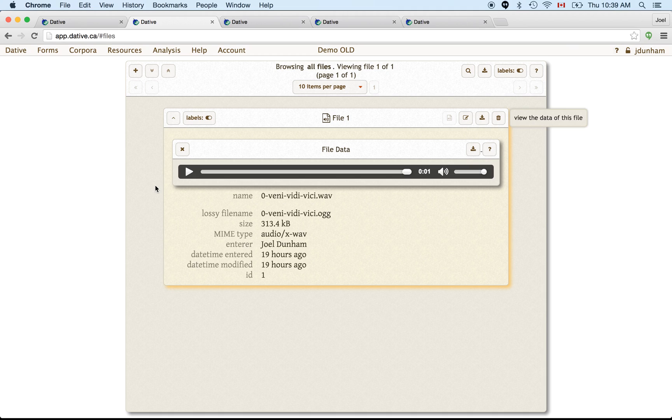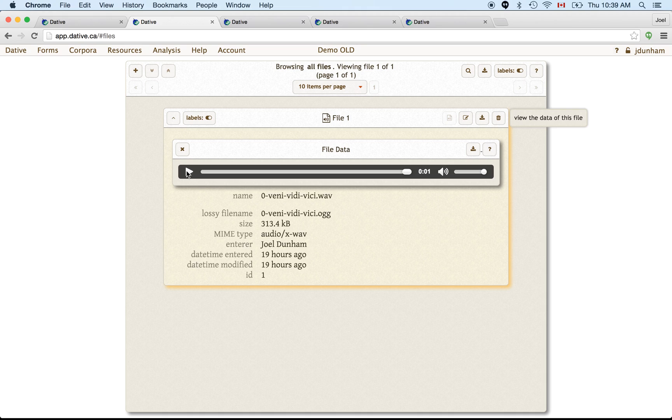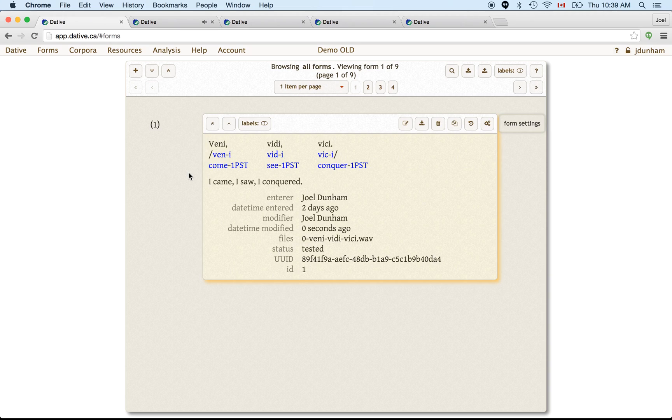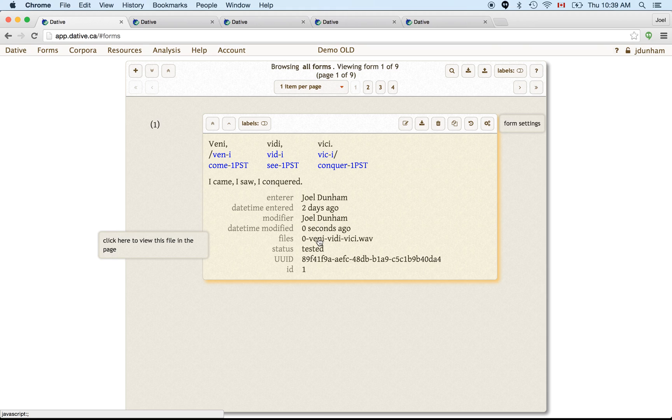So here we see an example of an audio file, and it too has metadata about it. And it's a recording of me saying, Winnie-wee-dee-wee-kee. But we see here that it's connected, it's associated to the form we were looking at previously.